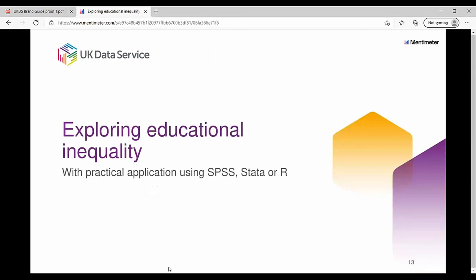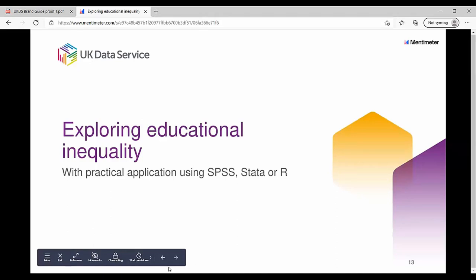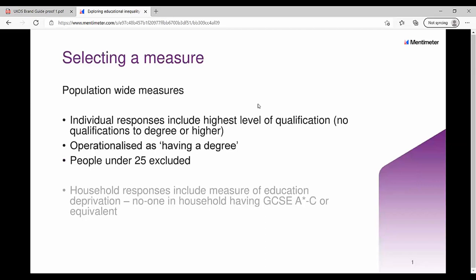We're attempting to use this practically with SPSS, Stata, and R — you have sets of code that were issued to prepare the data, and there's also a set of code to run the analysis. The measure we're using is a population-wide measure based on individual responses that includes highest level of qualification achieved, going from no qualifications to degree or higher. The categories are: no qualifications, GCSE, A-level, apprenticeship, and degree or higher. For the purpose of this, I've operationalized that as people having a degree, looking at the characteristics of people who have a degree.